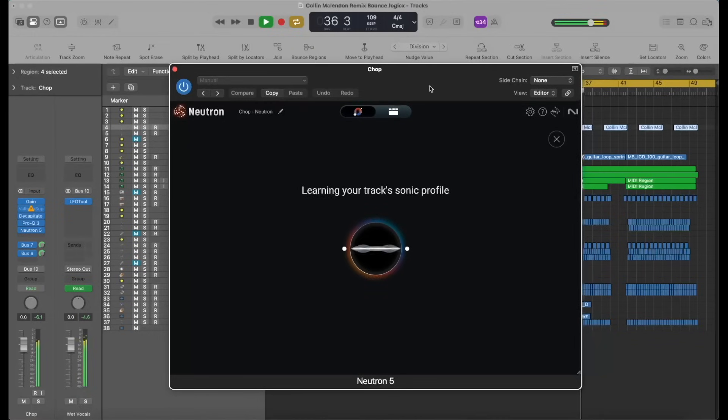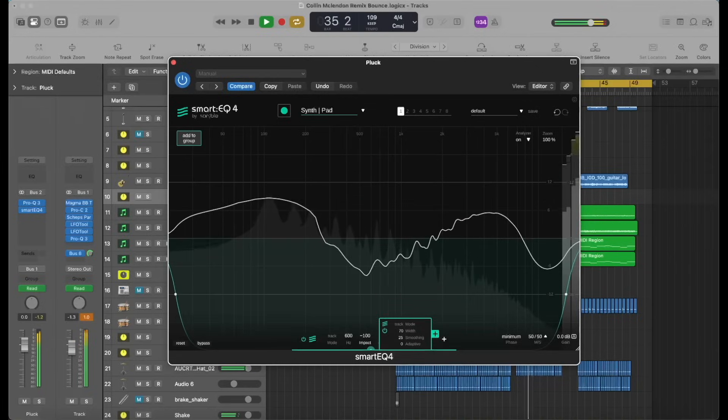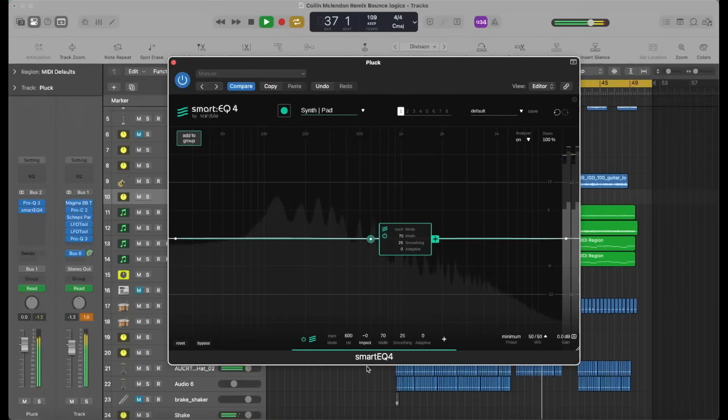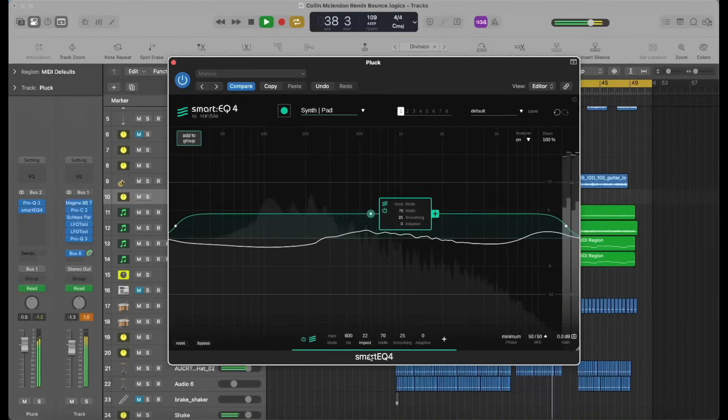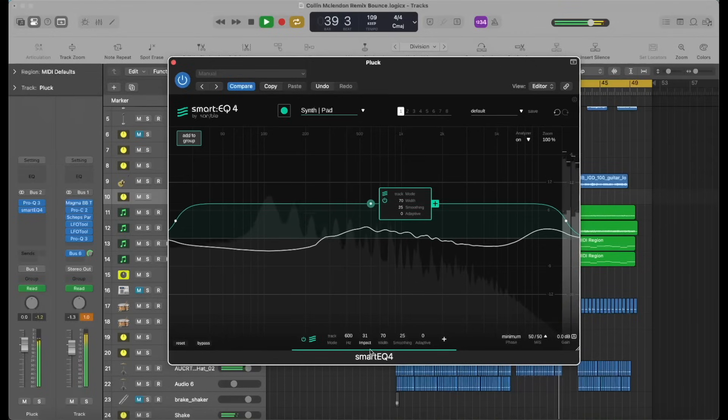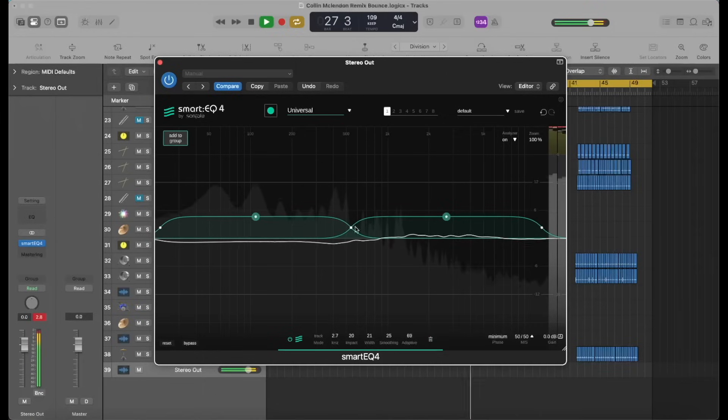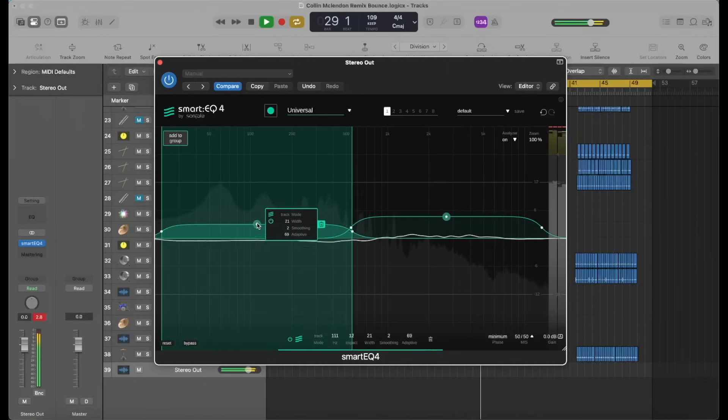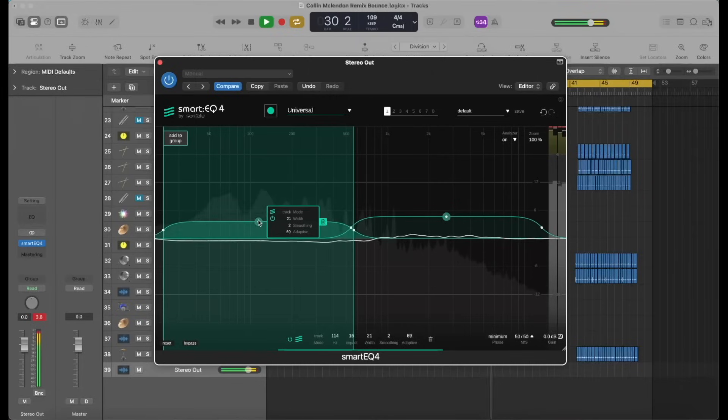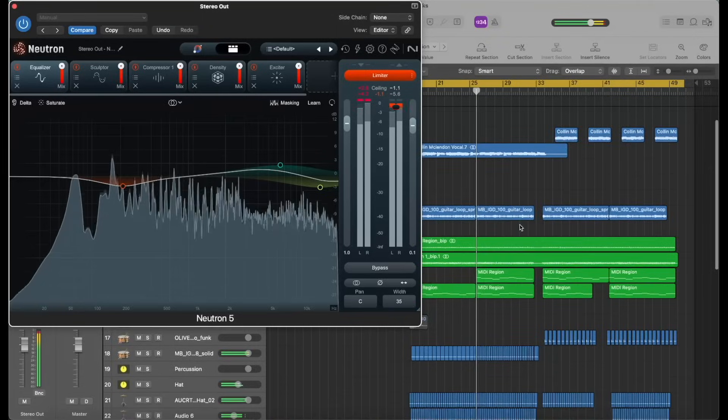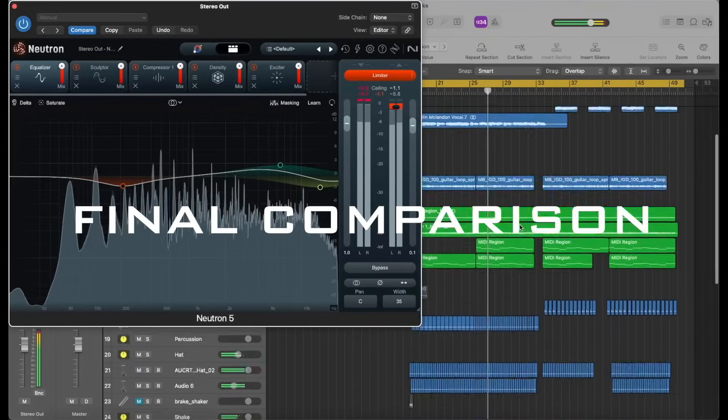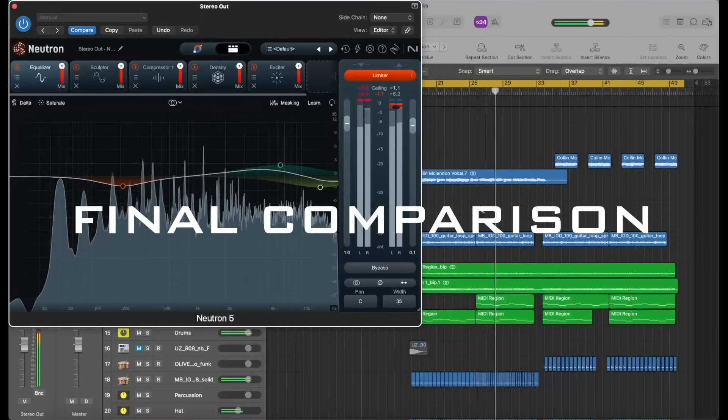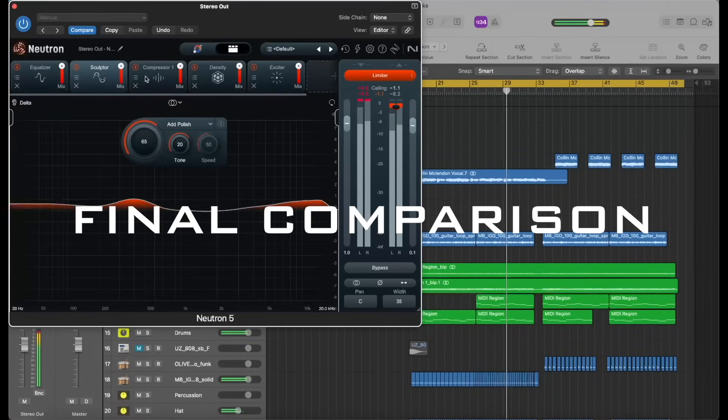I also threw it on the guitar, the drums, and the pad sounds that we have in the track. Just to see what it could do with each of those. Kind of fine tune it after already doing some mastering processing. And for the most part, I agreed with the decisions that the AI made. I would say like 80, 85% agree with all the cuts and boosts that the EQs were making. So let's have a listen to the final result and compare everything together.